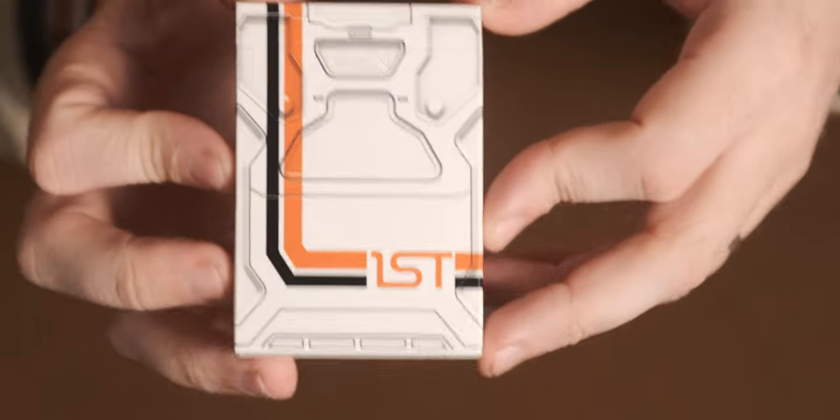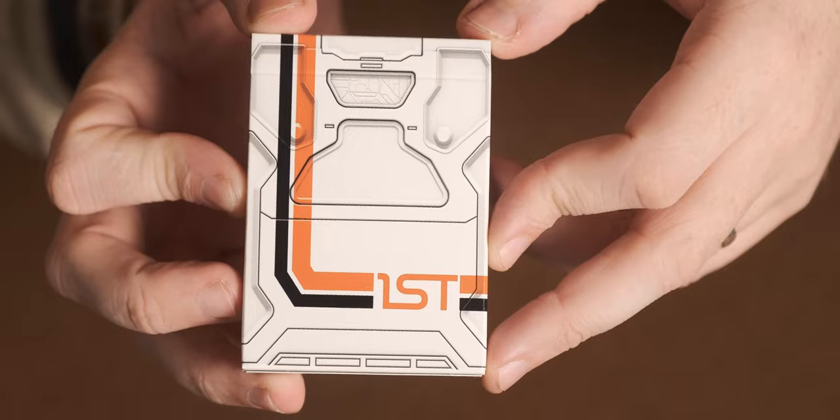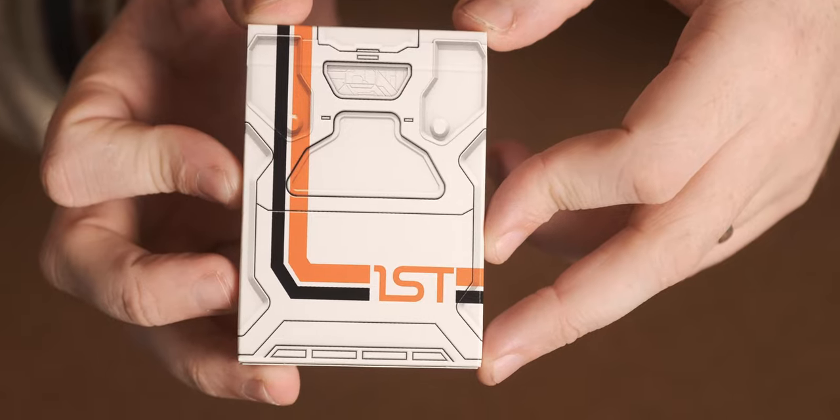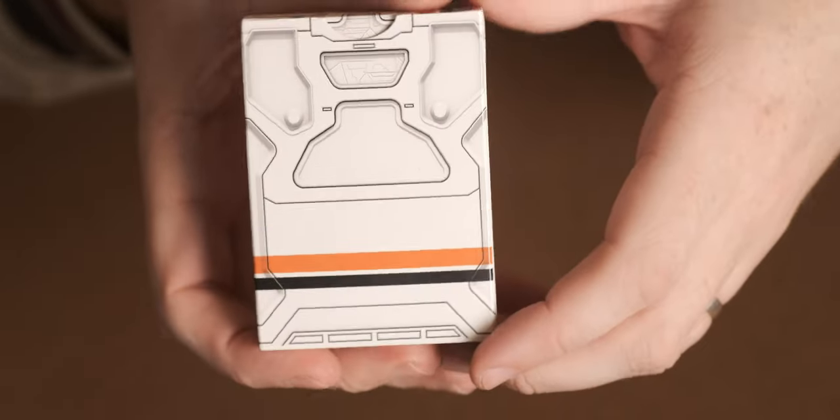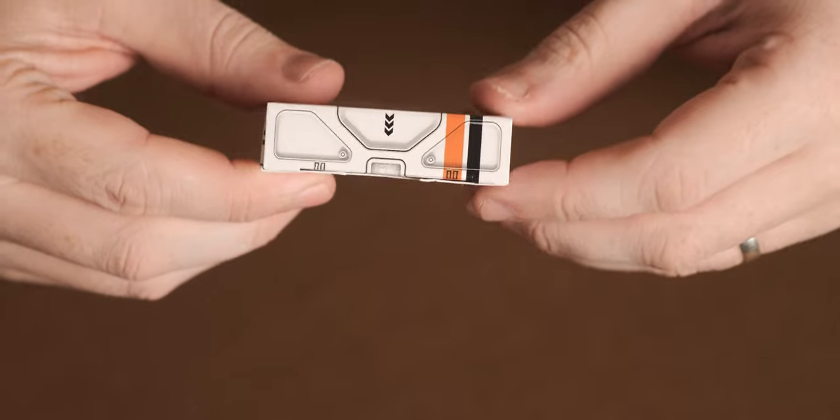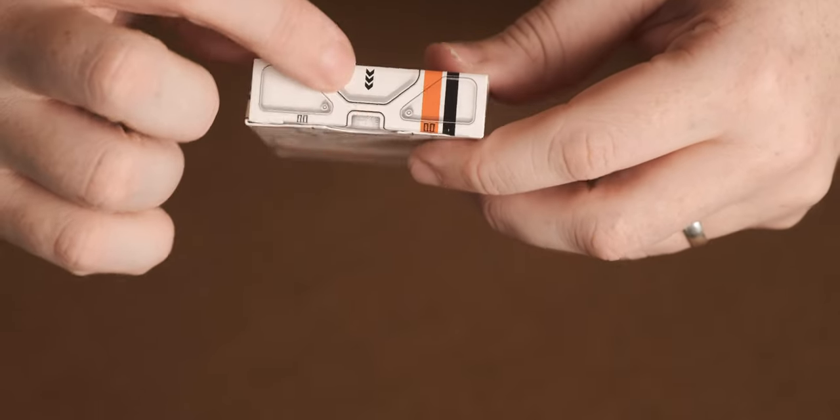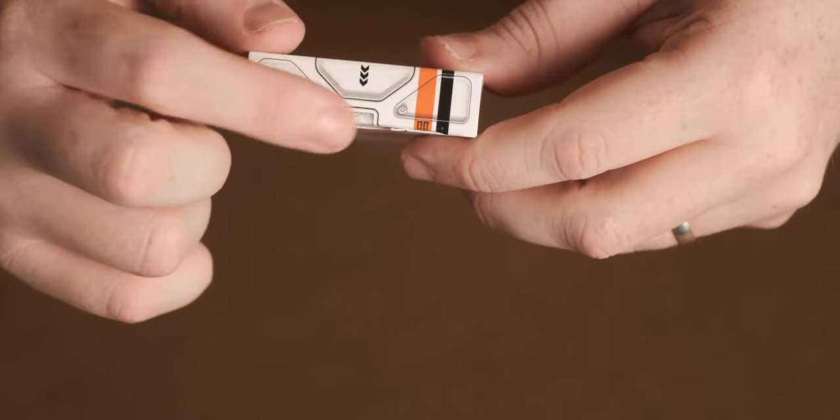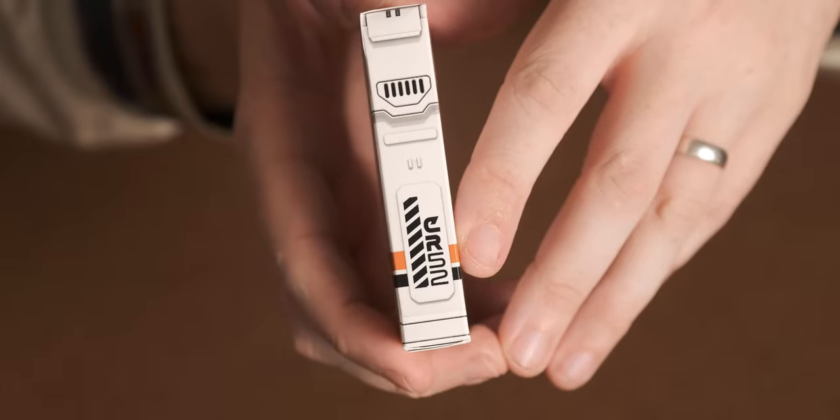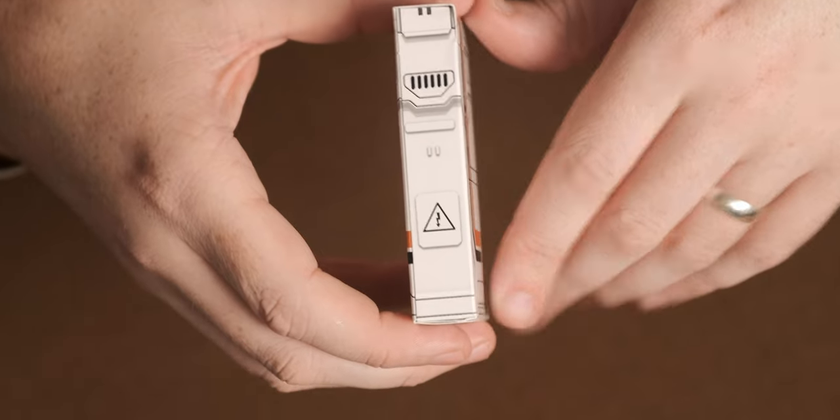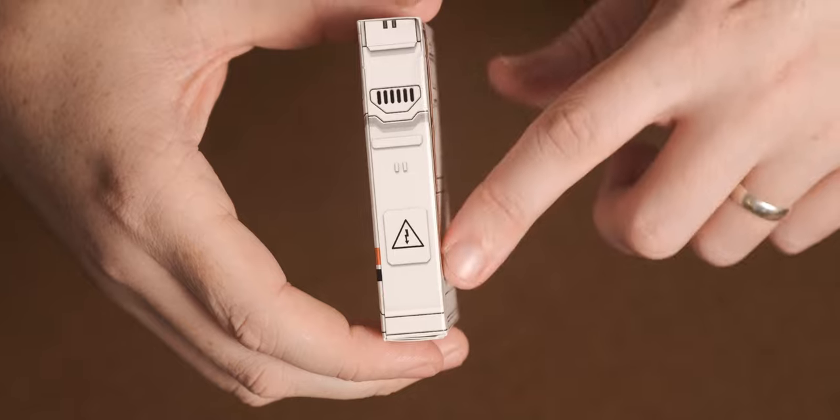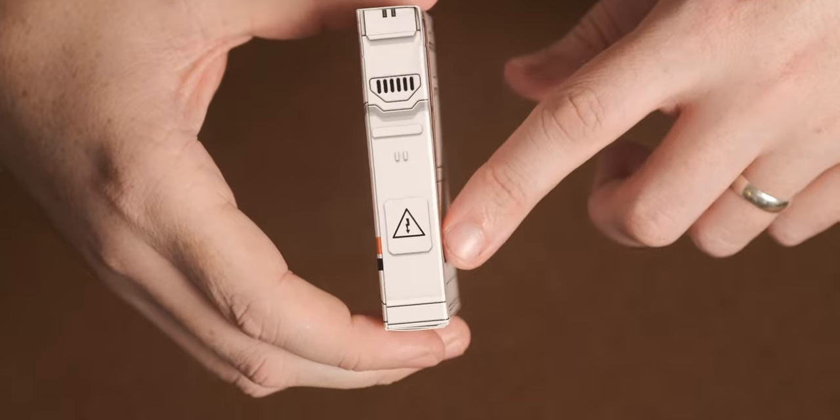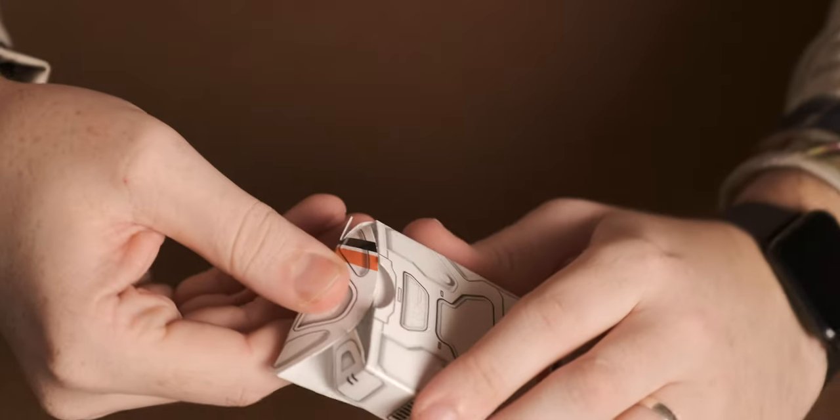On the front, you have this nice space style design. Continue down the back. On the top as well. It's got the little arrows to show you where to get the cards out. On the side, it's got the CR52, so Chris Ramsey 52. And then on the other side, just some more spacey electrical things with the electricity and things like that. Let's open them up.